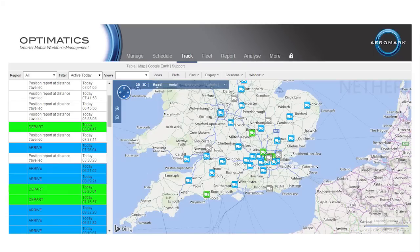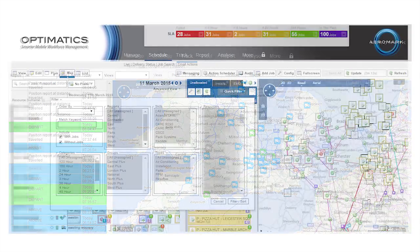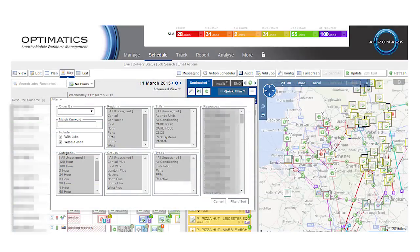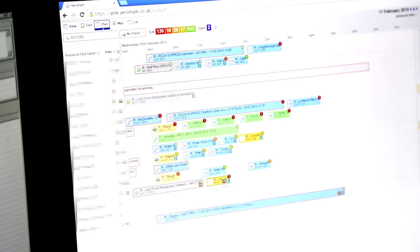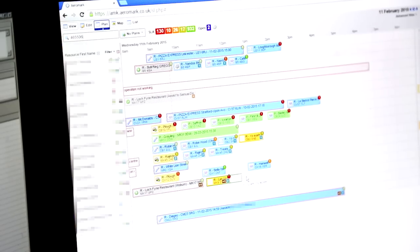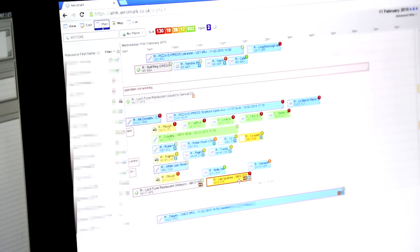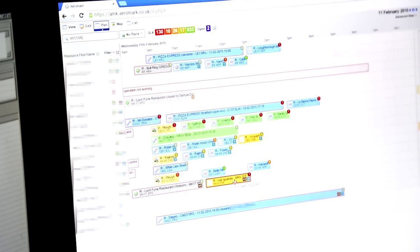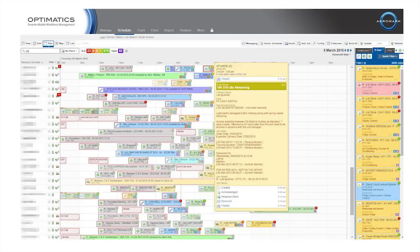our system knows the schedule of all our engineers, exactly where they are and how they are progressing. It prioritises the job and knows what skill is required to ensure that your issue is fixed quickly and the job is allocated to the best engineer.